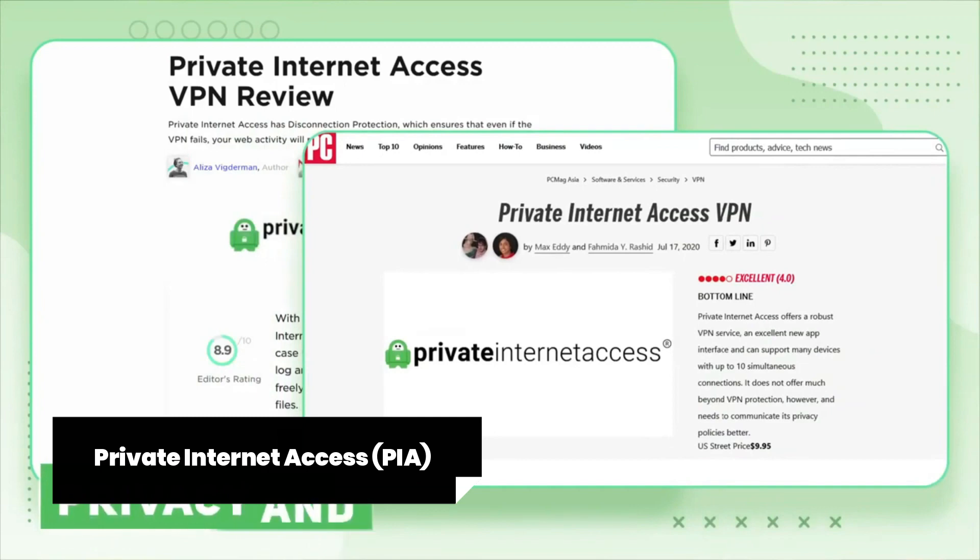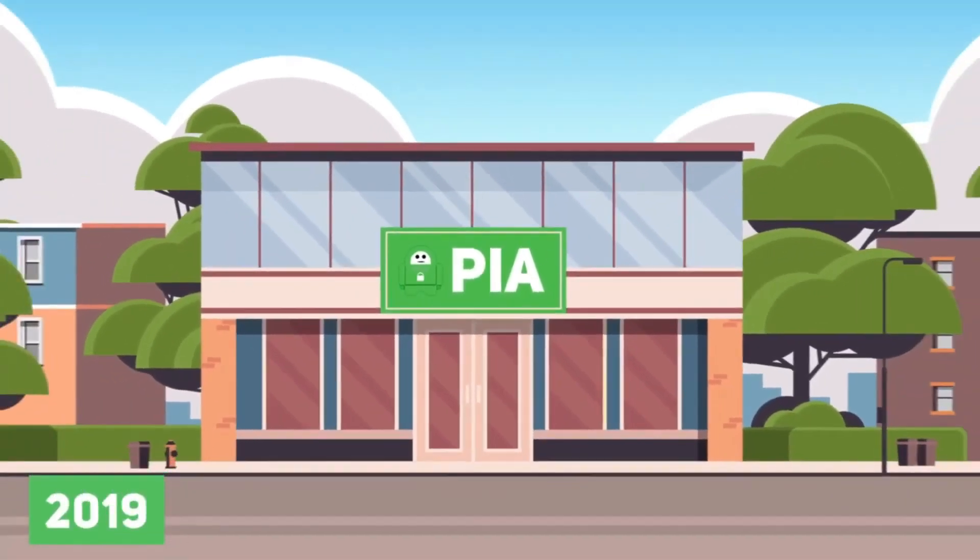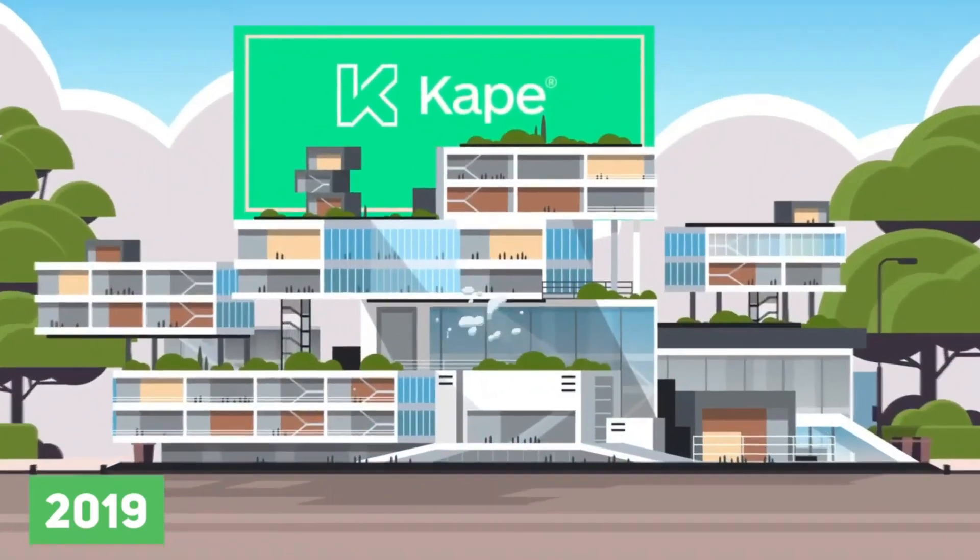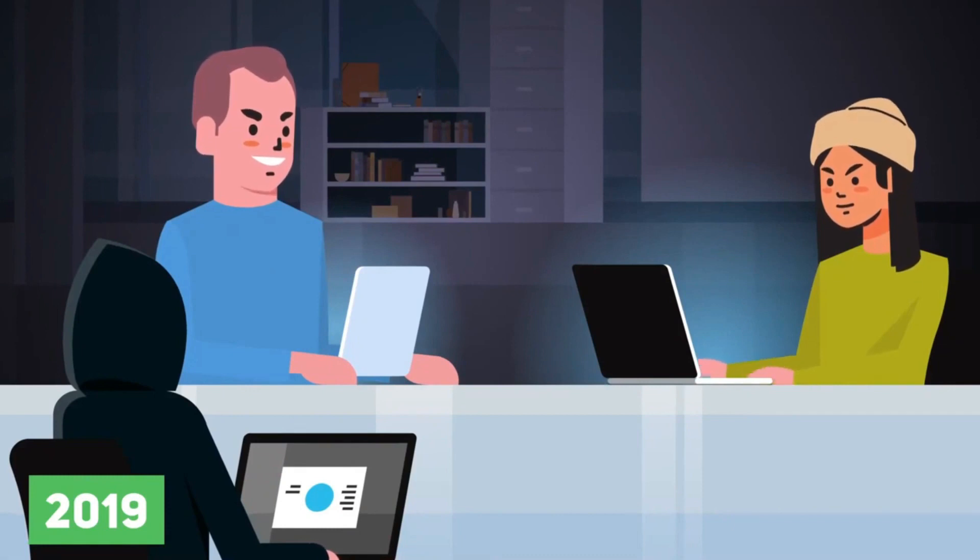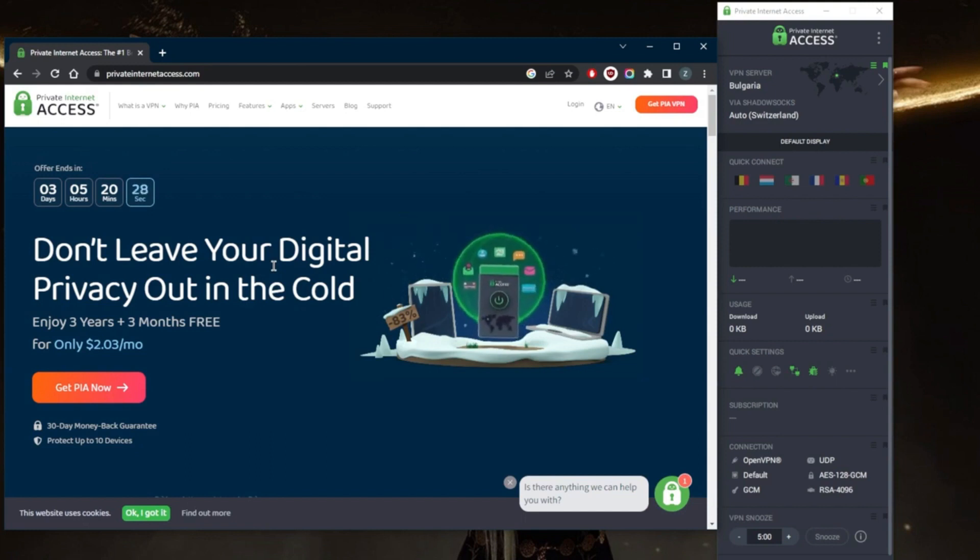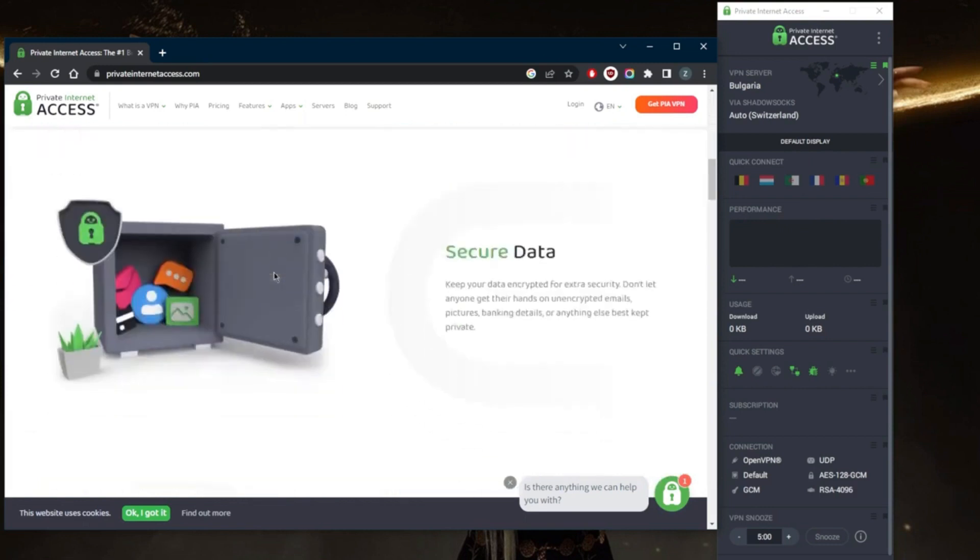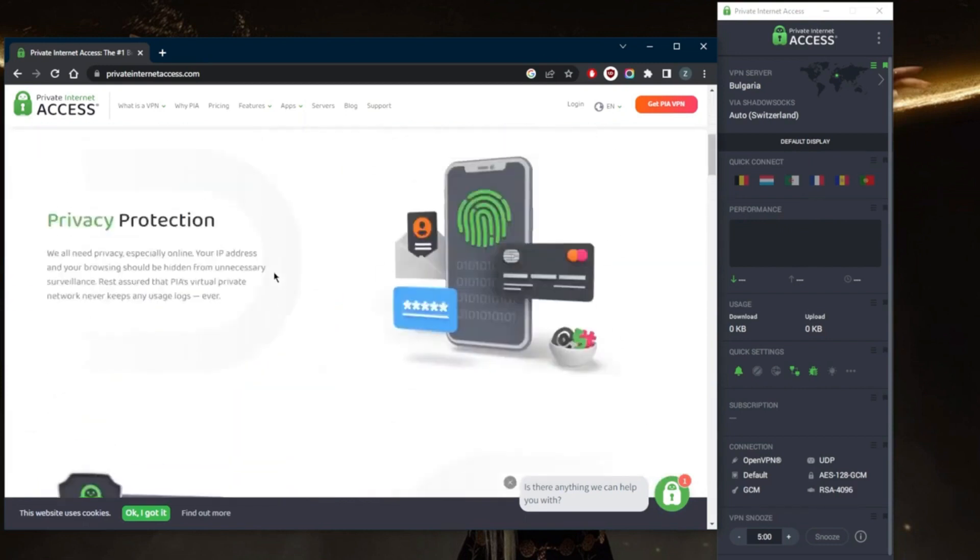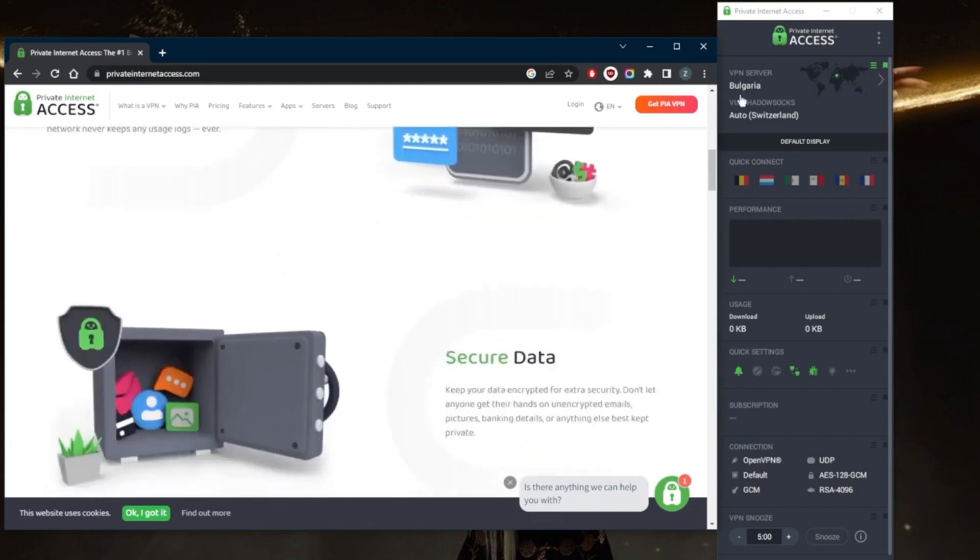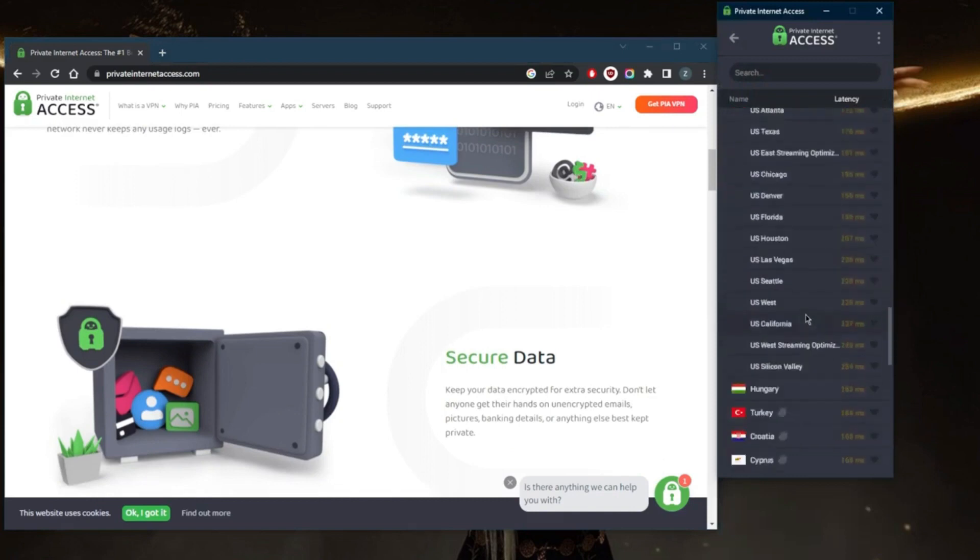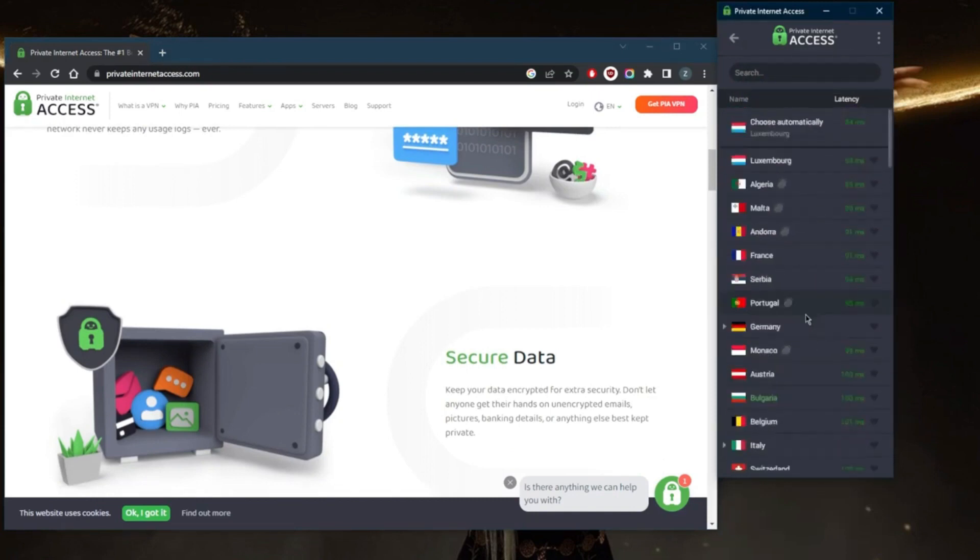Private Internet Access PIA. I've got something exciting to share with you all, my in-depth review of Private Internet Access, or PIA, the VPN that's got everyone talking. I've been using PIA for a while now, and it's time to spill the beans on this digital guardian. PIA rocks when it comes to privacy and security. It uses state-of-the-art encryption to keep your data under lock and key, so you can browse with peace of mind. With over 35,000 servers worldwide, PIA's got you covered, no matter where your adventures take you. And you know what's even cooler? They've got a strict no-logs policy, meaning your online activities stay your little secret.